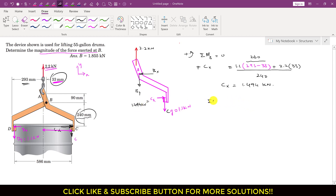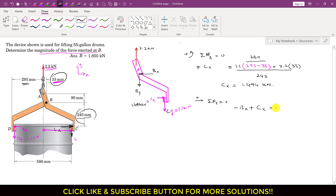Now applying the summation of forces along the x direction equals zero, with positive x defined as shown: Bx acts in the negative direction and Cx in the positive direction. So −Bx + Cx = 0, which gives Bx = Cx = 1.494 kN.